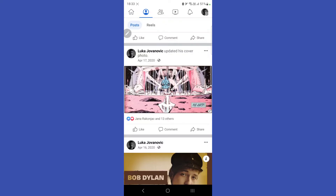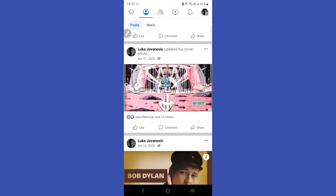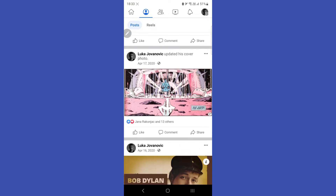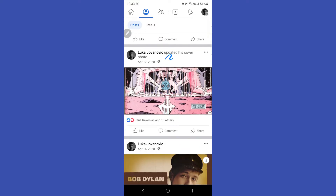Hello guys, this is a quick video on how to post a cover photo on Facebook without getting notifications. This can work for any post, but I'm doing this for a cover photo. As you can see here, I already posted this cover photo a year ago, so don't be fooled by this.